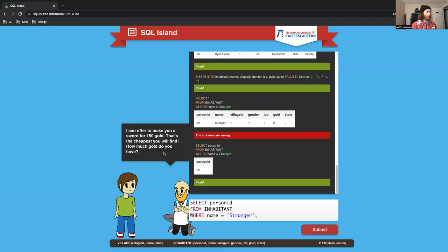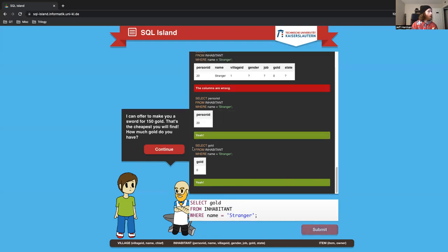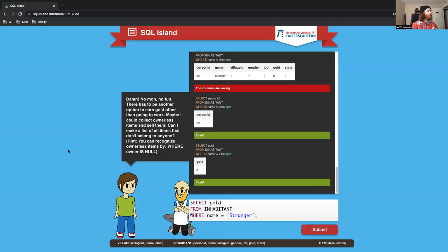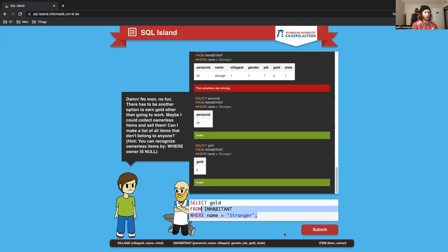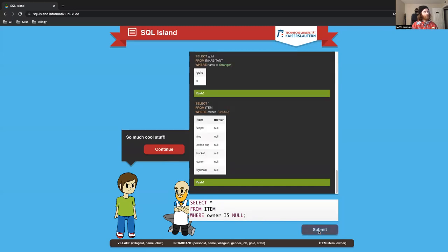So now we're asking Ernest, how much is a sword? I think I have zero gold. No money, no fun. Can I make a list of all items that don't belong to anyone? So now I want to grab from this item table. Select star from item where owner is null. So here's all the items that have no owner.